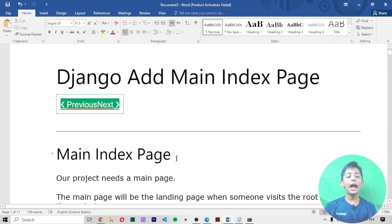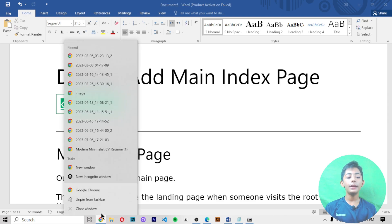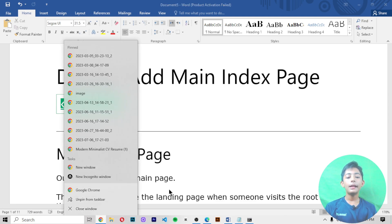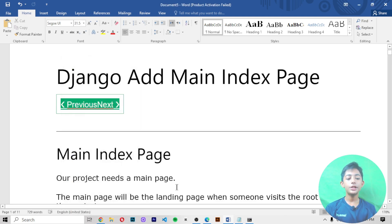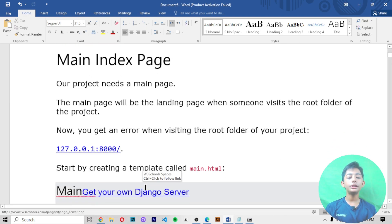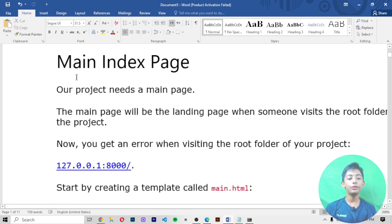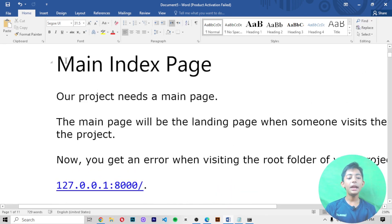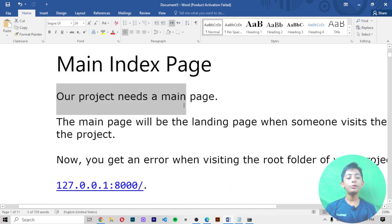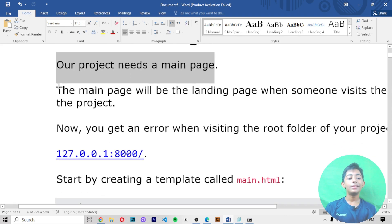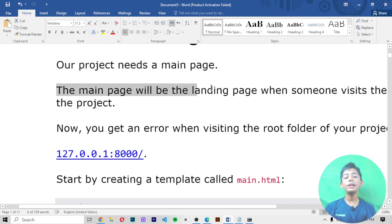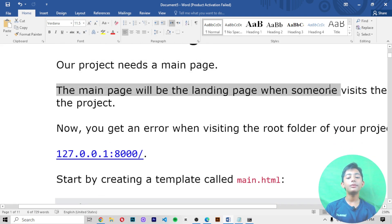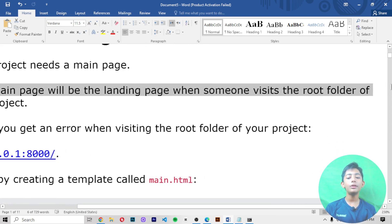In today's Django video I'm telling you about the Django main index page. If you don't know what is that, let me explain. The main index page - our project needs a main page. The main page will be the landing page when someone visits the